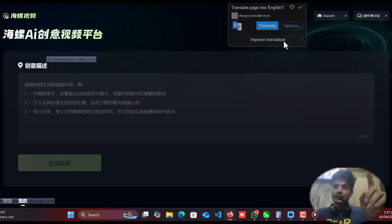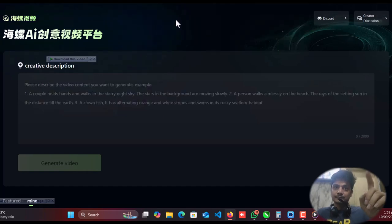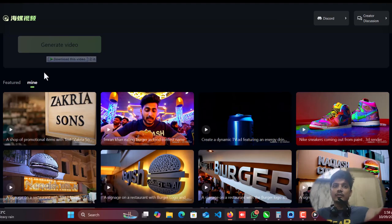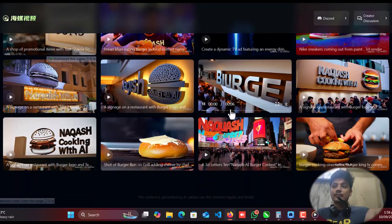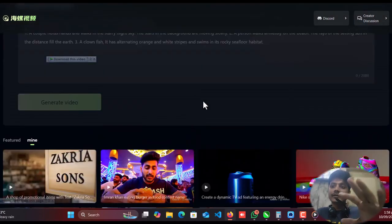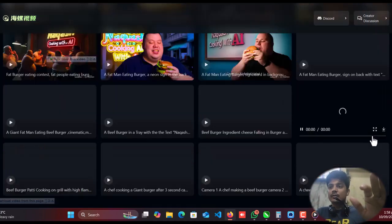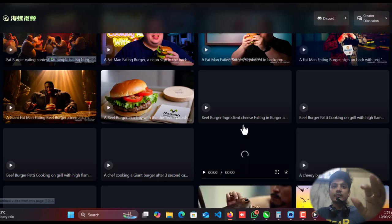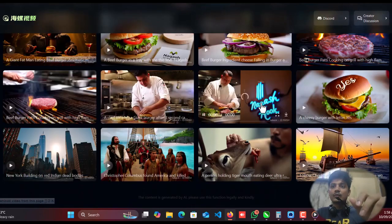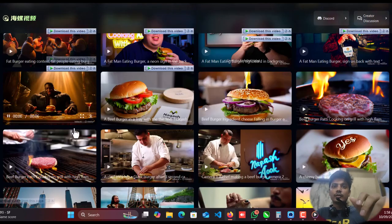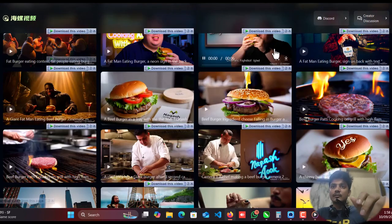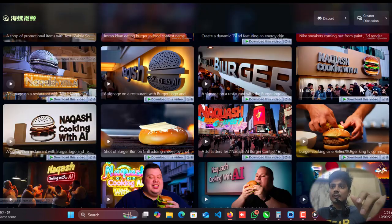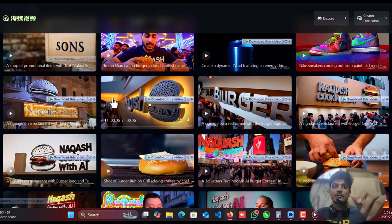Craving the world's best beef burger? Our passionate AI chef at Nakash Cooking With AI brings you the juiciest, most mouth-watering burger experience. Perfectly cooked, bursting with flavor. Our burger is so good even food champions can't resist. And guess what? We host burger contests so you can prove you're a true burger lover. So what are you waiting for? Taste the most unique beef burger on the planet. Try it today.